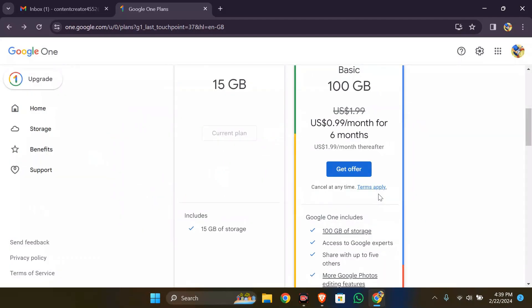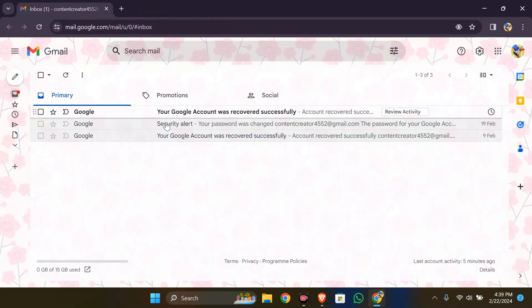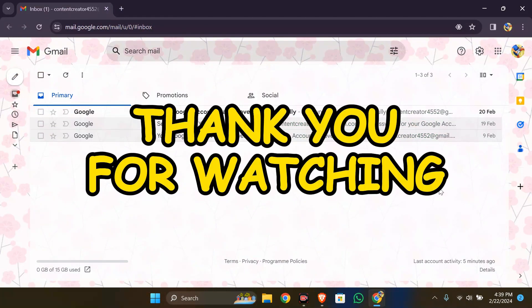By following these steps, you can upgrade your Gmail. I hope this video was helpful for you. If yes, don't forget to like, share, and subscribe to the channel to never miss another update. Thank you for watching.